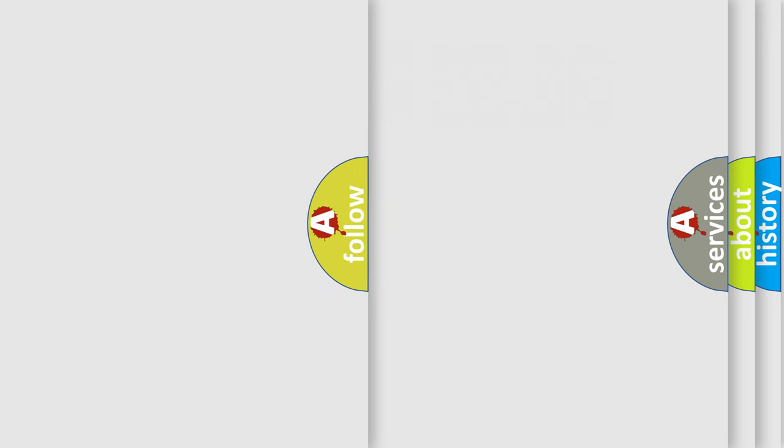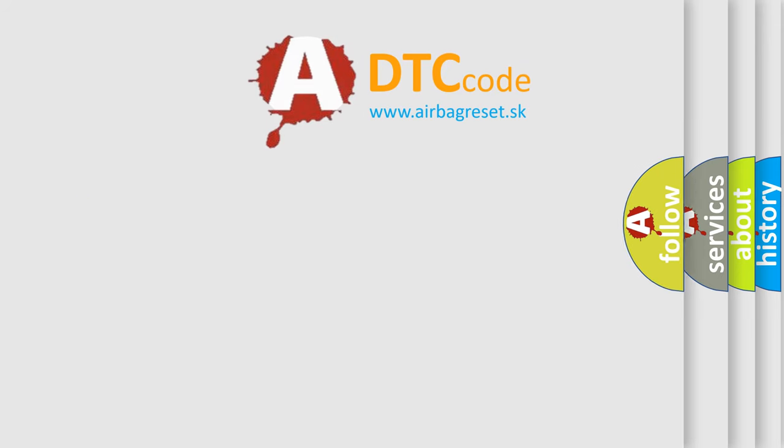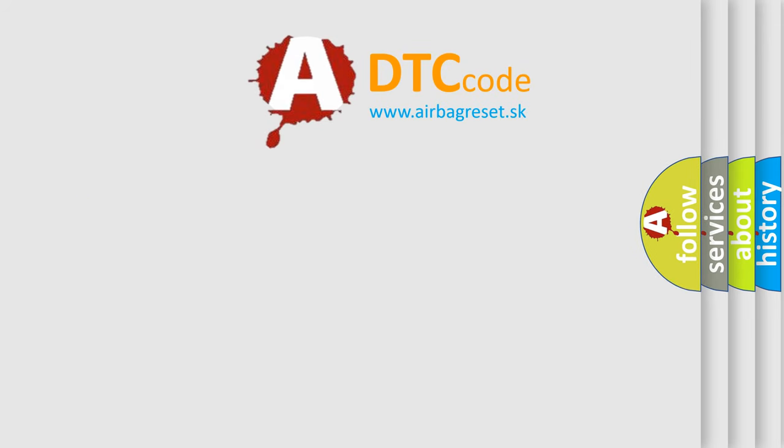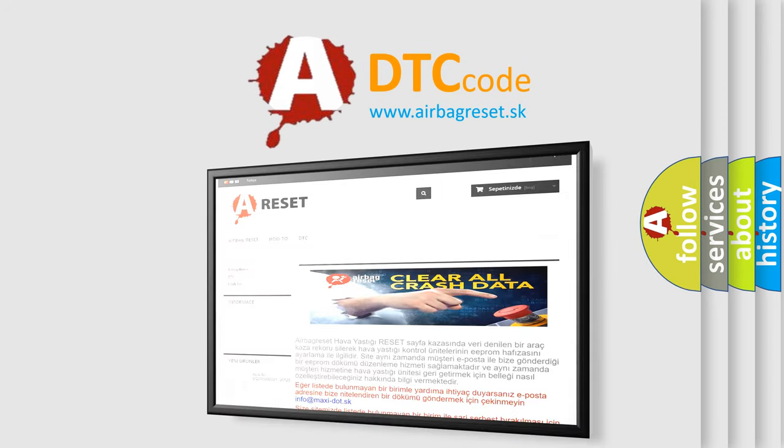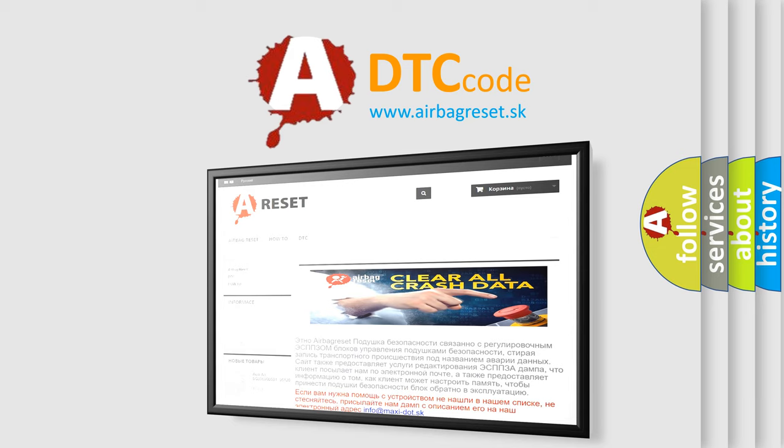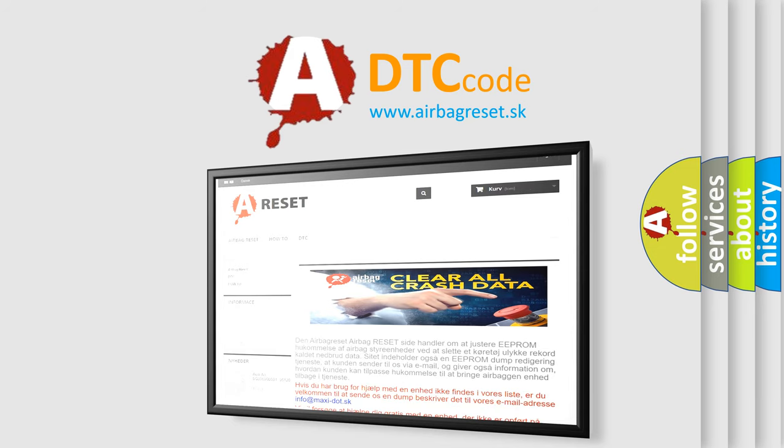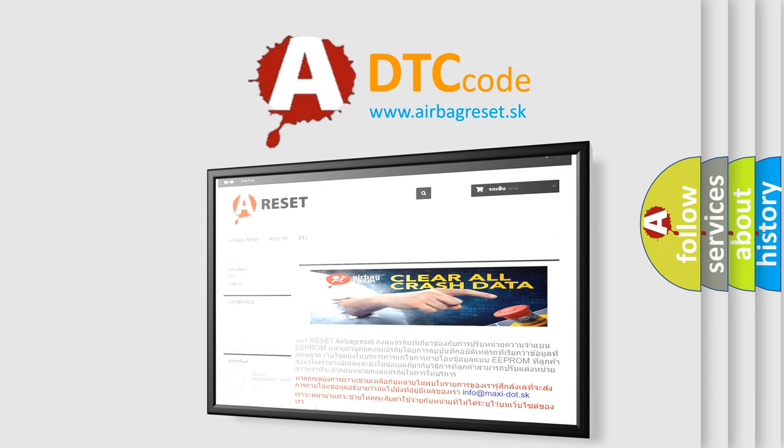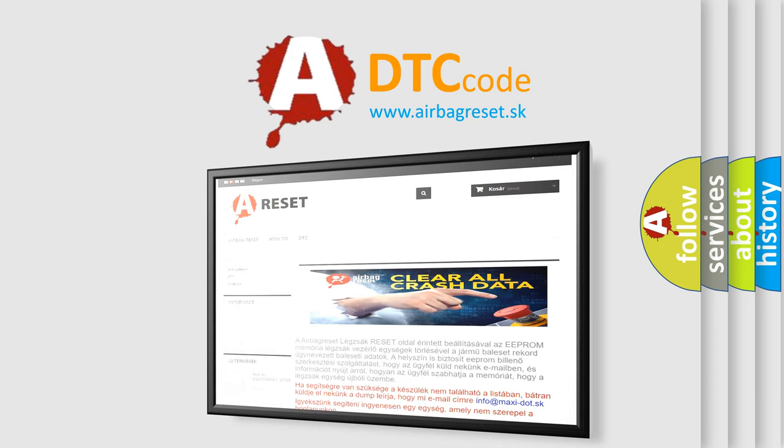The Airbag Reset website aims to provide information in 52 languages. Thank you for your attention and stay tuned for the next video.